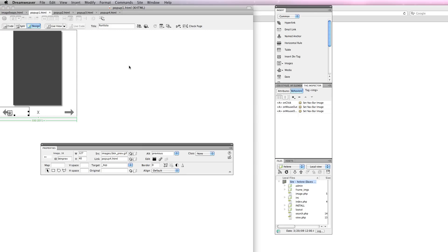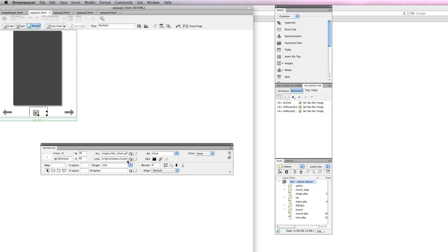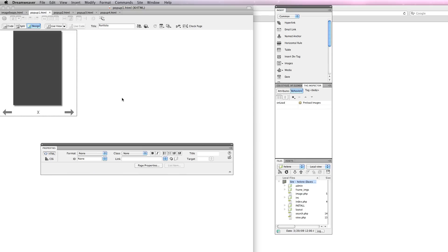The same is true going the other direction. I'm in pop-up1 so the back button, the previous button, goes to 4. The only thing I've added by hand is a close box and the code for that is javascript colon window.close followed by an open and close parenthesis.